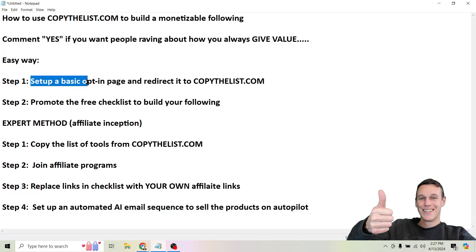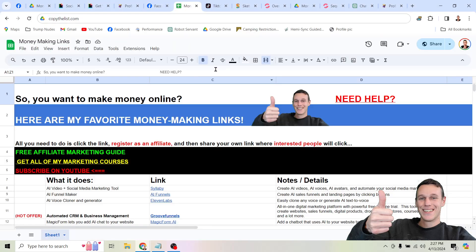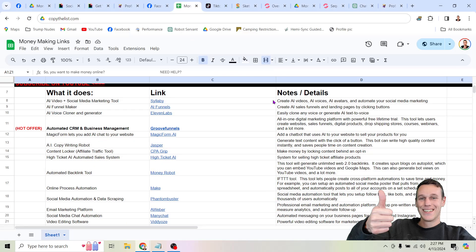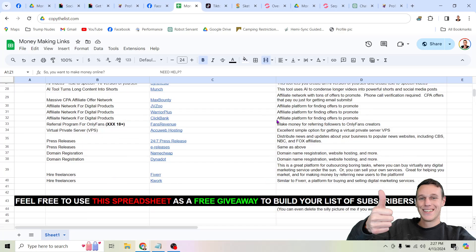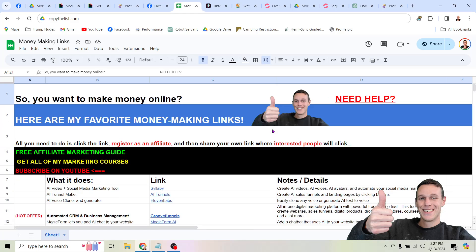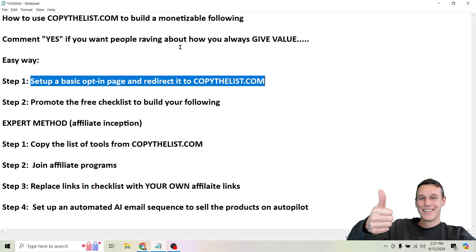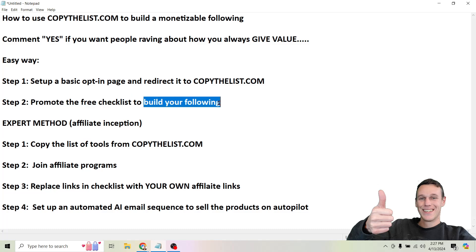The easy way is to set up a basic opt-in page and redirect it to copythelist.com. At copythelist.com you're going to find a spreadsheet with the most popular AI and automation tools available for people who are looking to make money online. It's a simple spreadsheet — just head to copythelist.com and you can copy it. You can use this to build your following by promoting the free checklist on your profiles, and people are going to start following and subscribing to you to get more valuable information.